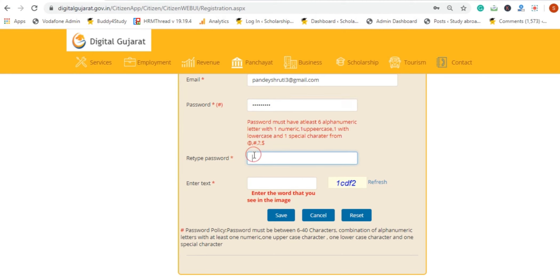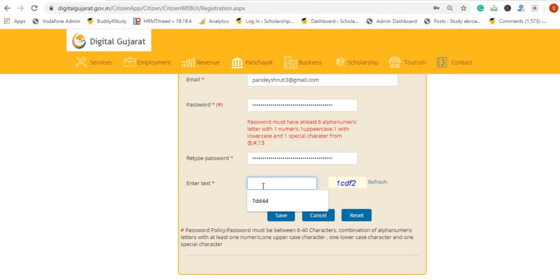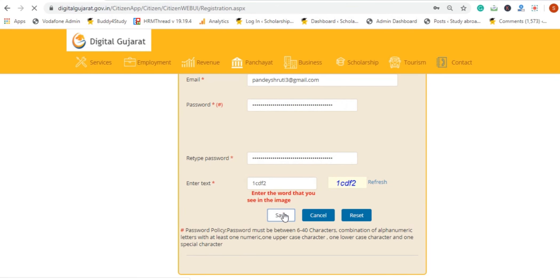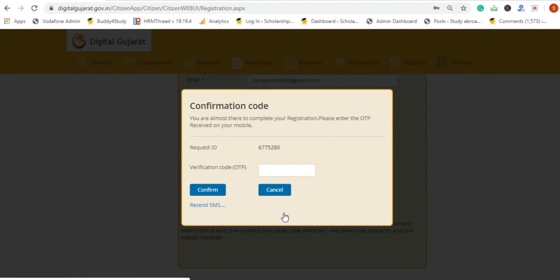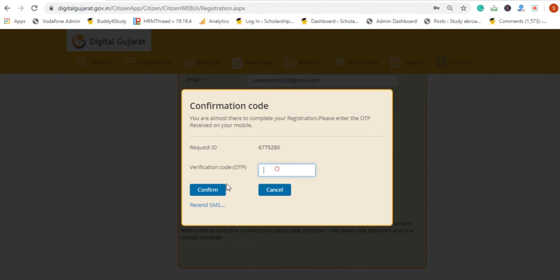We have to type the password, then type the text in the captcha. Then we have to click save. Once we click on this, a verification code OTP will be sent to our mobile number to confirm the registration process.